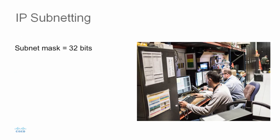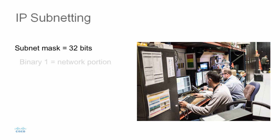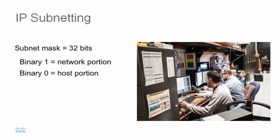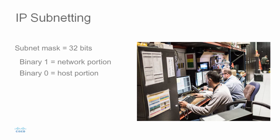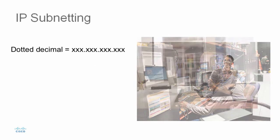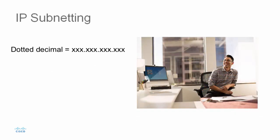A subnet mask defines the number of bits that represent the network and the subnet part of the address. Just like the IPv4 address, the subnet mask is made up of 32 bits, and it uses ones and zeros to indicate the bits of the address that are the network bits and those that are the host bits. You express the subnet mask in the same dotted decimal format as the IPv4 address, and it's configured on a host with the IPv4 address to define the network portion of that address.